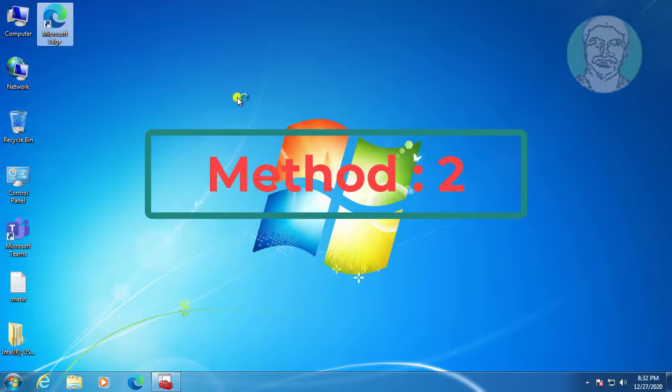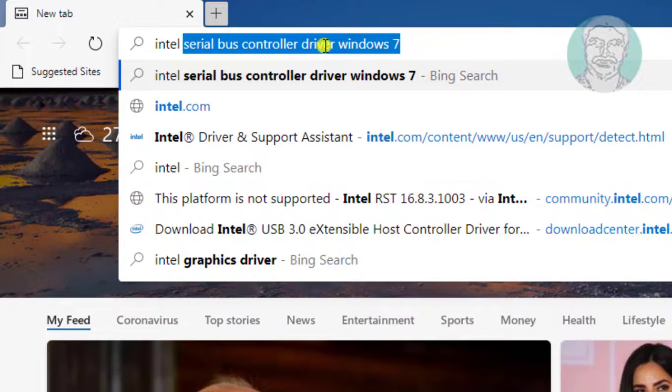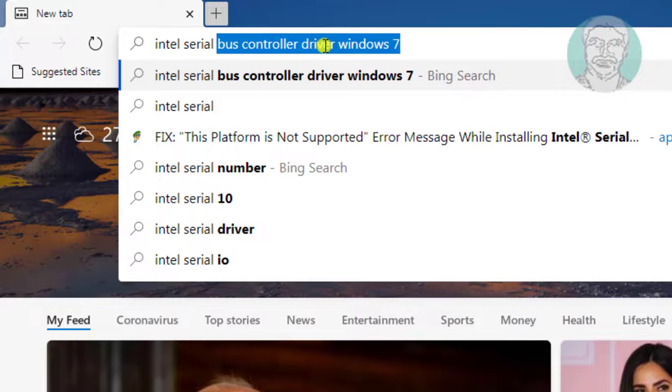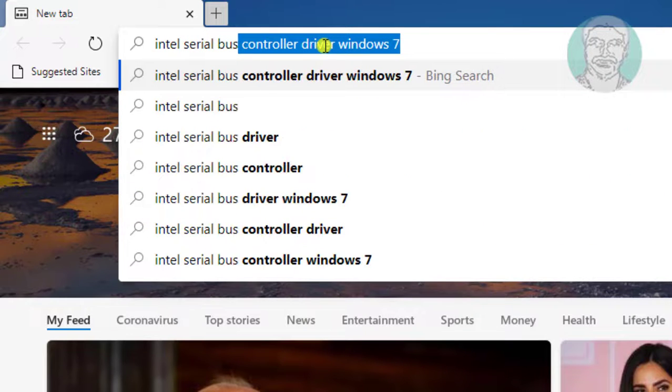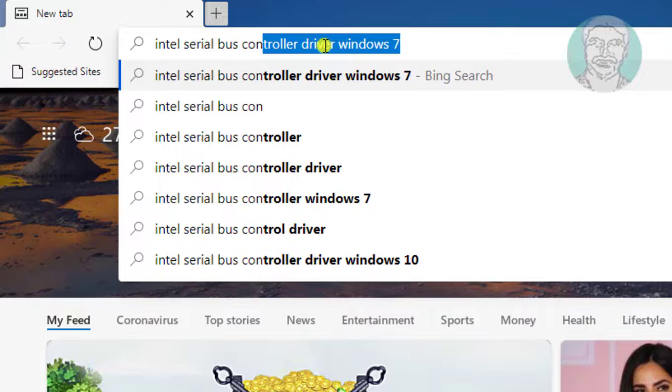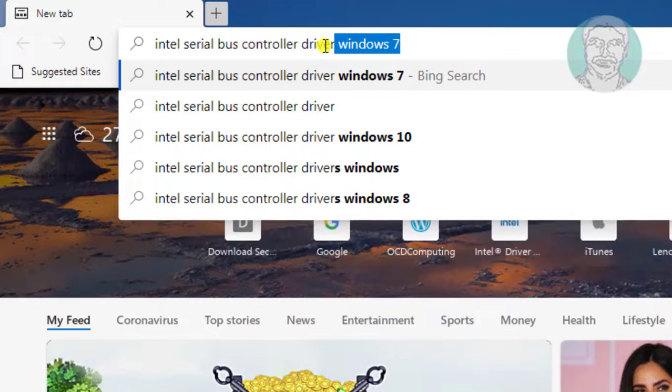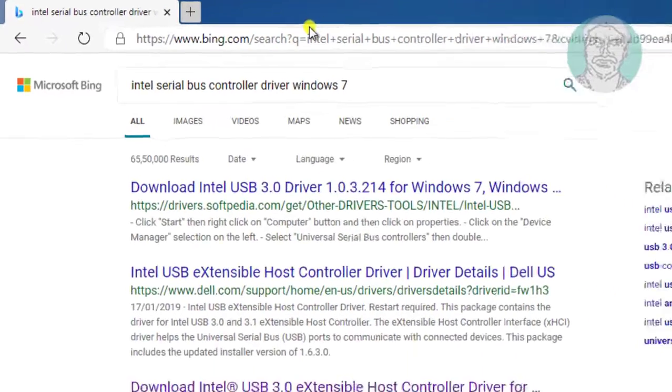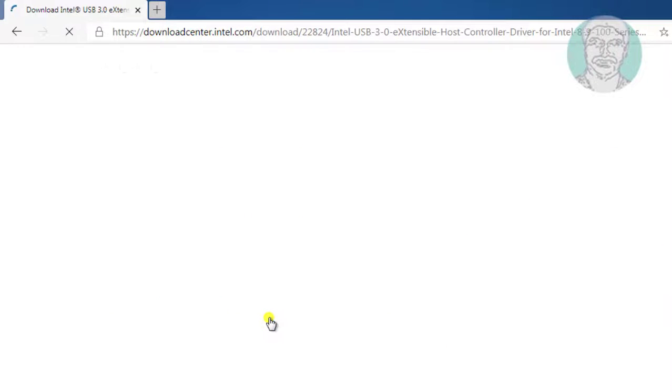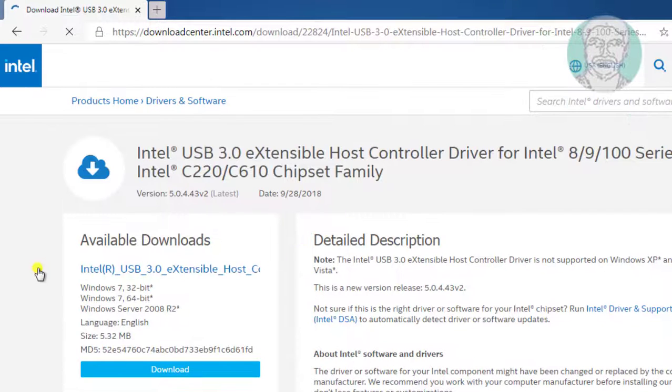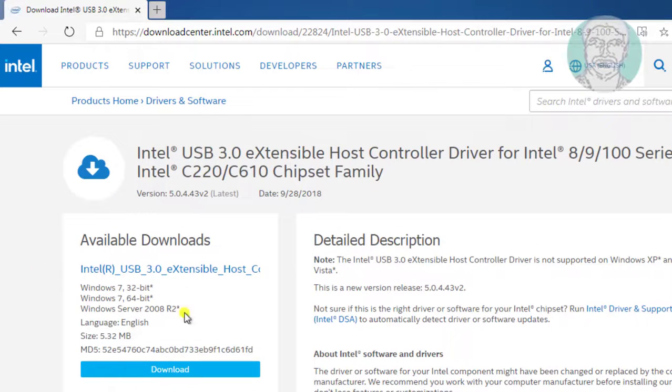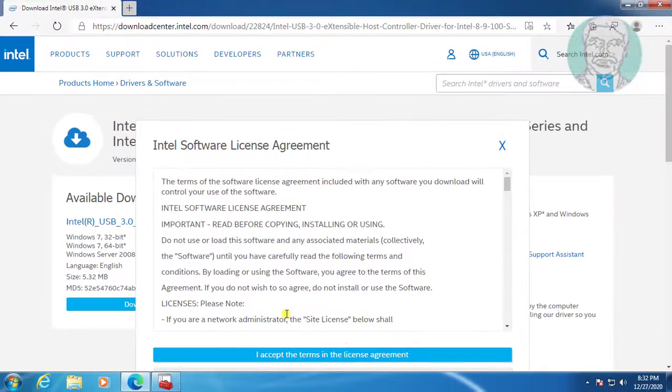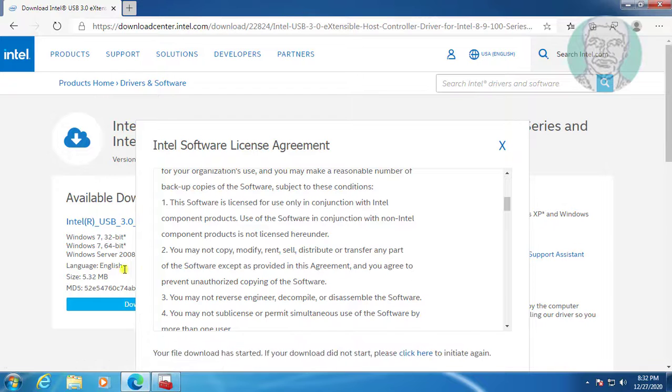The second method is to open any browser. Type Intel serial bus controller driver in the browser search bar. Click download Intel USB 3.0 extensible host controller. Click download, then click I accept.